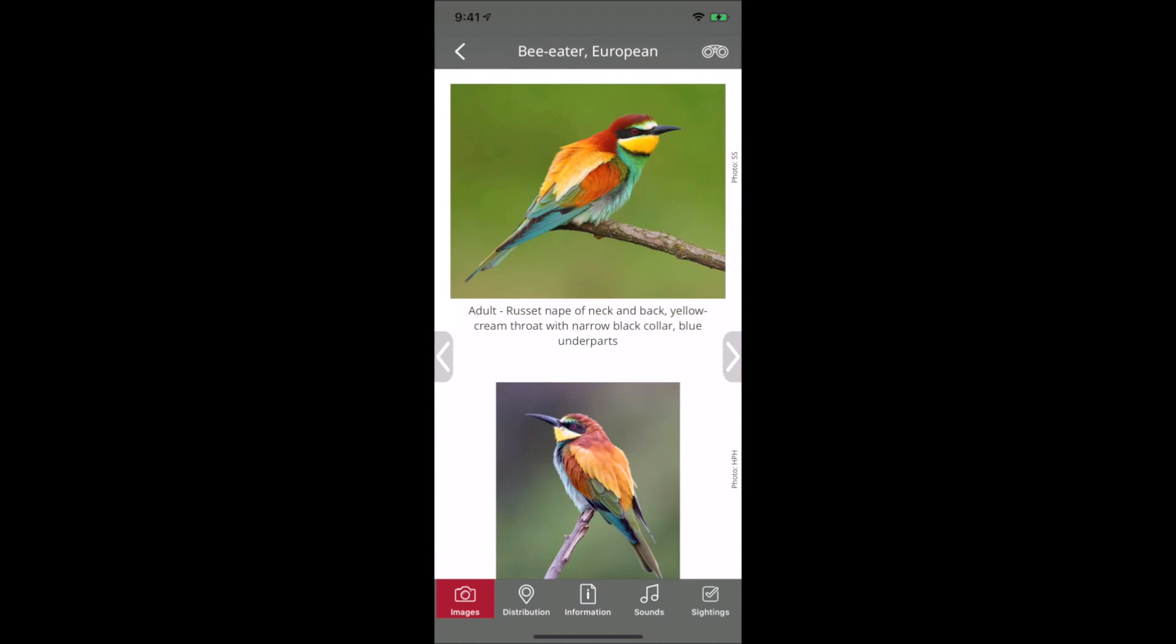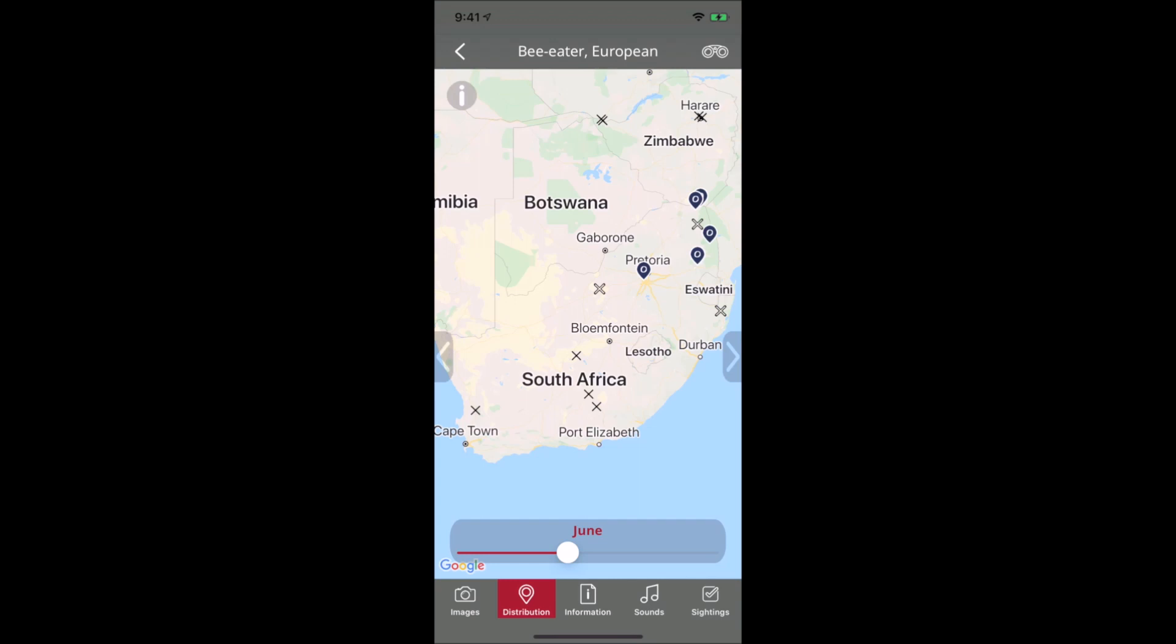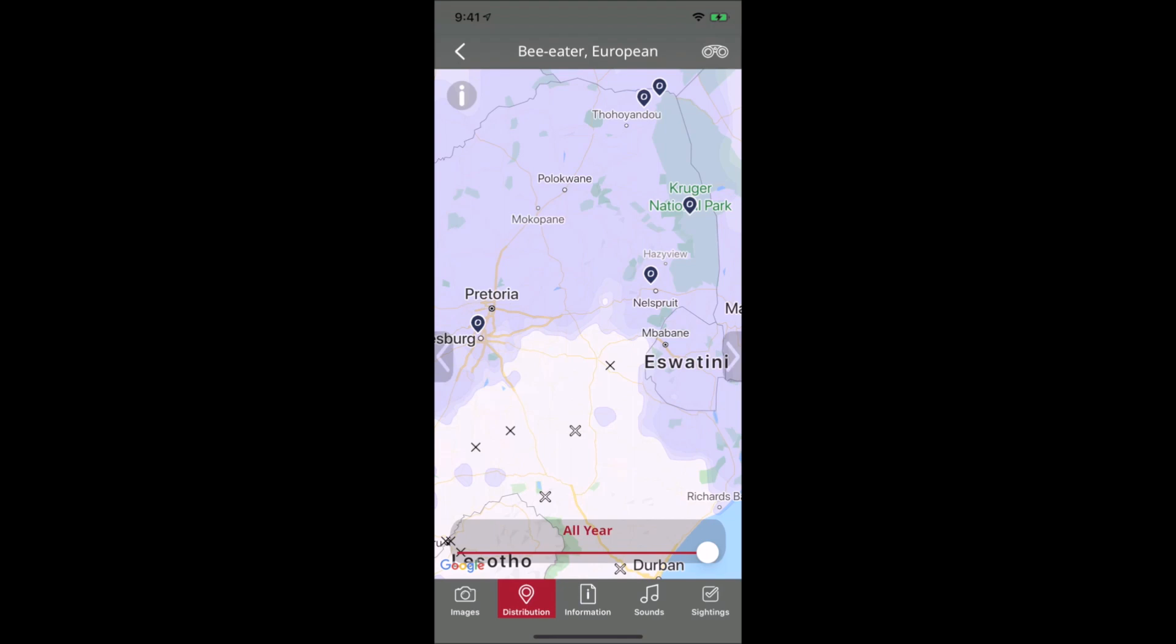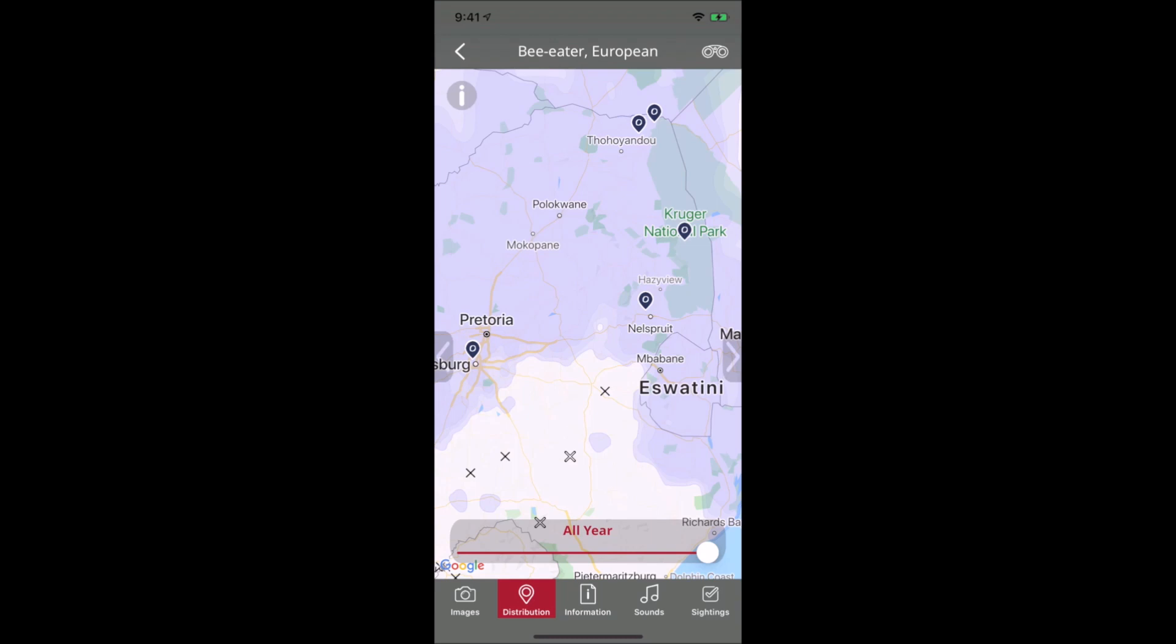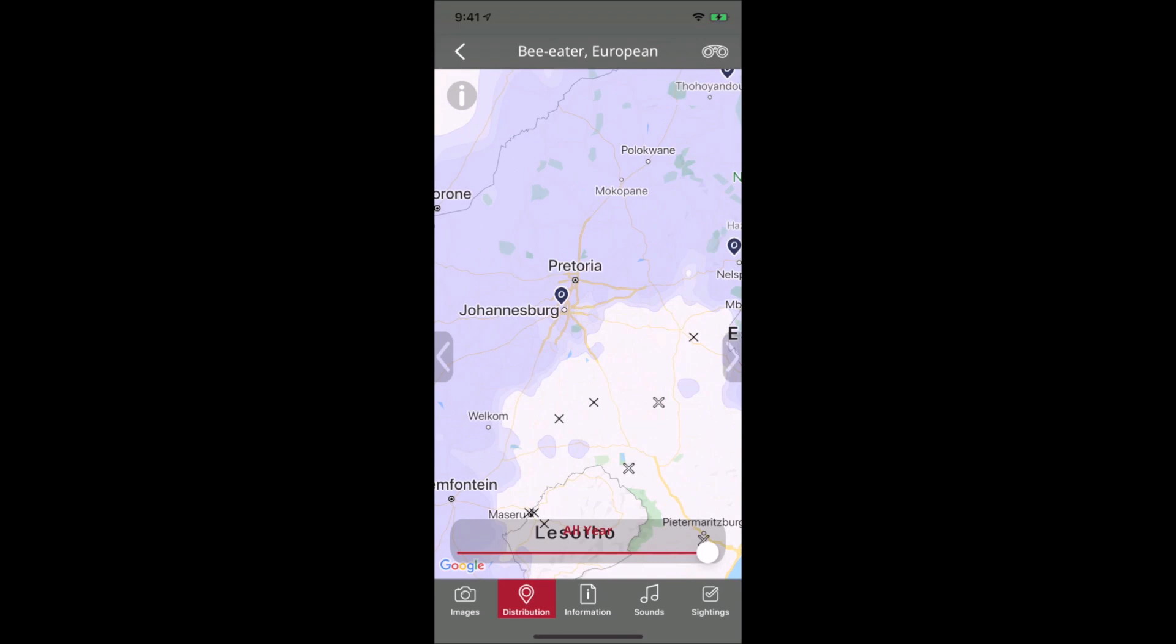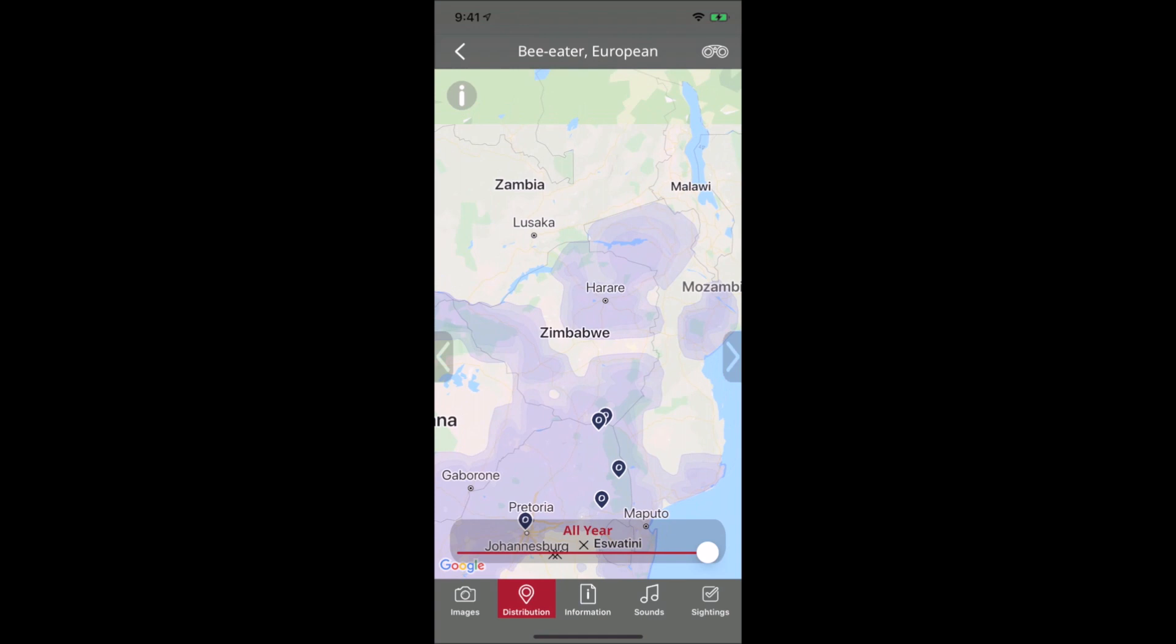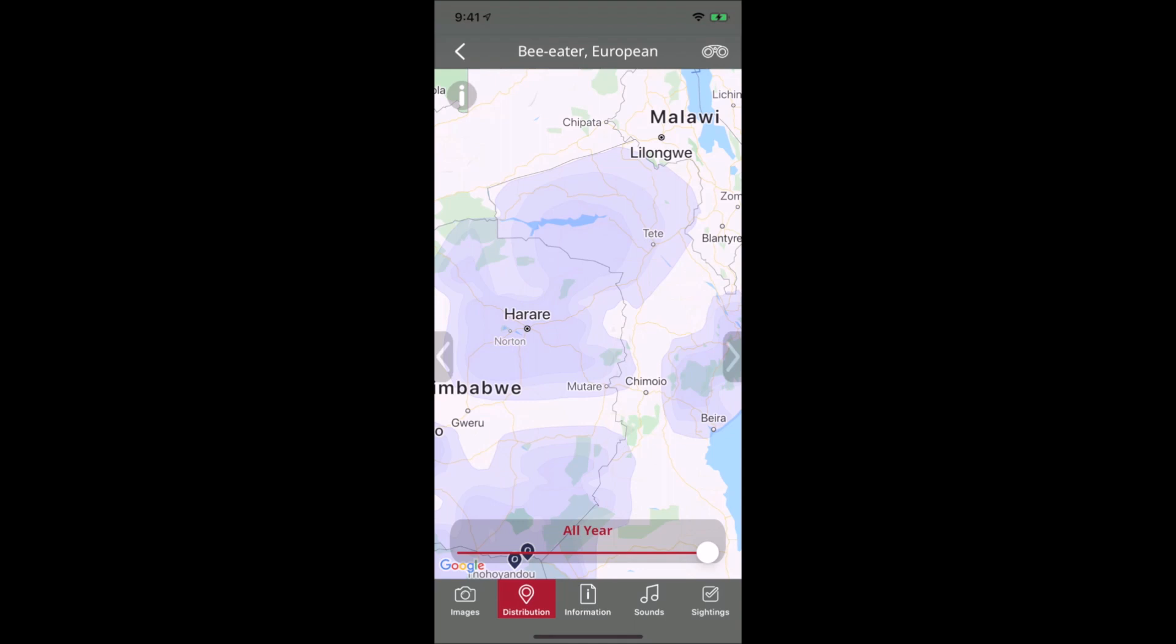BirdPro uses data from the South African Bird Atlasing Project containing millions of records. We've written an algorithm that translates this data into distribution maps. The purple area is the distribution, and you can drag it to show distributions throughout the year. The algorithm takes the density of sightings and determines how accurate the data is at that point.